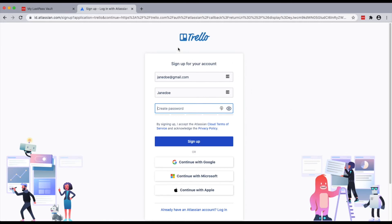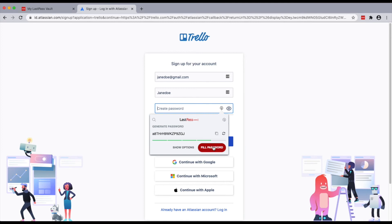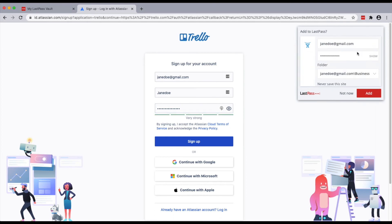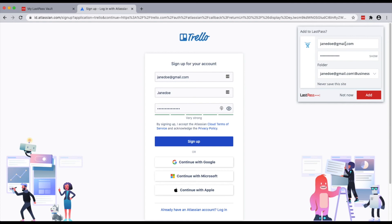Imagine we are signing up for Trello, and here I have my email and name, and I can generate a complex password using the LastPass password generator, which will generate a complex and random password which I never have to remember. As soon as I fill that credential, you can see that LastPass is offering to save this password into the vault, and you can see it automatically selects the folder as my personal account. That means LastPass will save it automatically into the personal account because it identifies this as a personal credential.